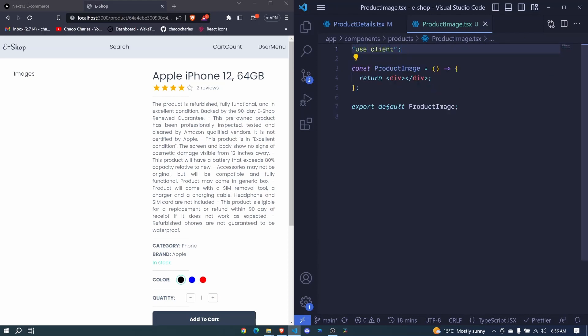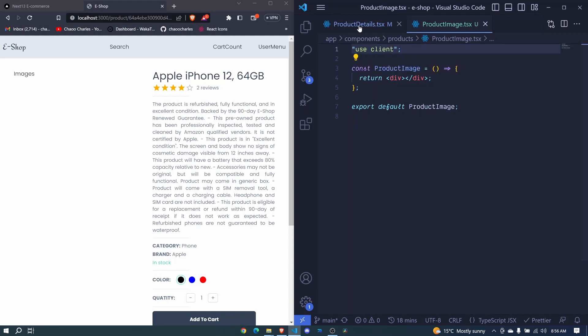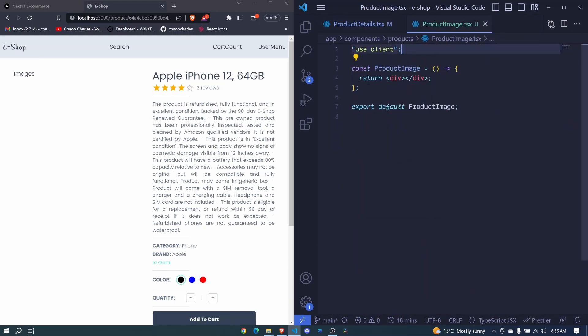One thing that I can tell you is that when you create a component like this and hook it to another component that is already labeled as client component, that component will directly be considered as a client component.